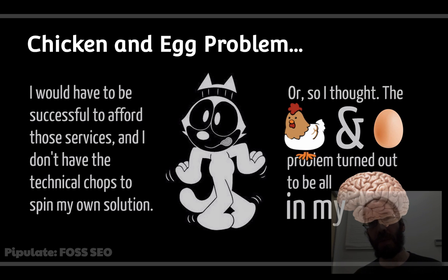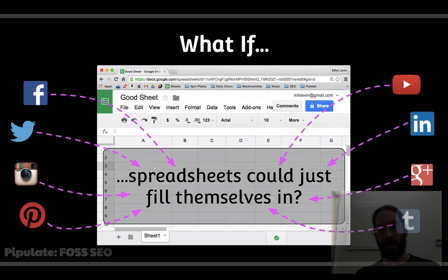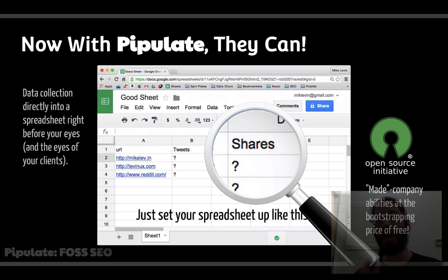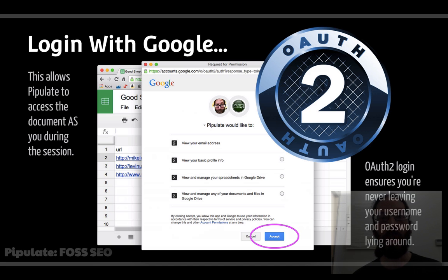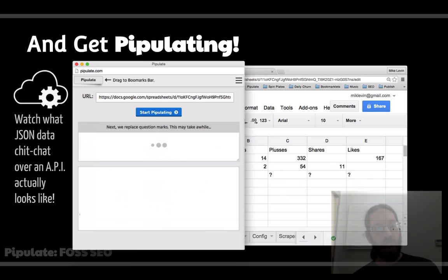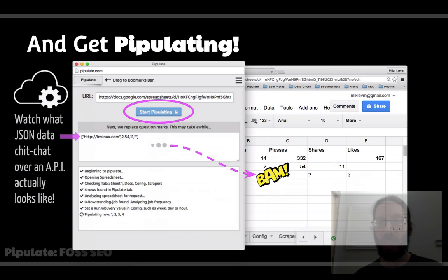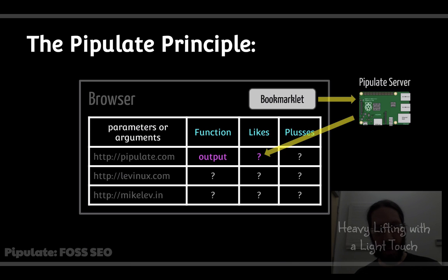There's a chicken-and-egg problem: you can't afford the expensive services until you're successful enough to pay for them, and you don't think you're technical enough to build a solution yourself. But that's all in your head — what if spreadsheets could fill themselves in simply by naming what you want to grab off the internet and giving it some input like a URL? It's called Pipulate. Go to pipulate.com, drag the bookmarklet to your bookmark bar, go to a Google spreadsheet, click the bookmarklet, log in via OAuth, and start pipulating. Hit the Pipulate button and the question marks get replaced with the output of the function.